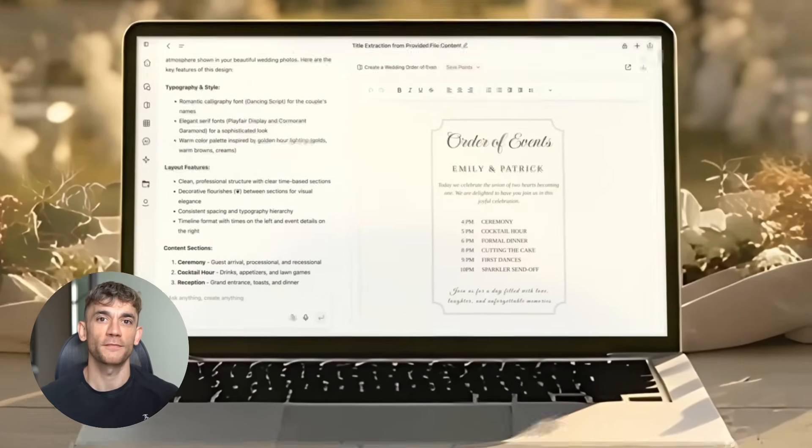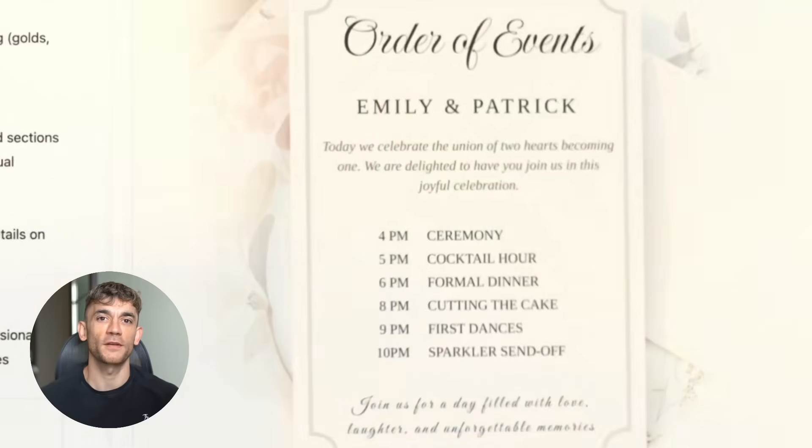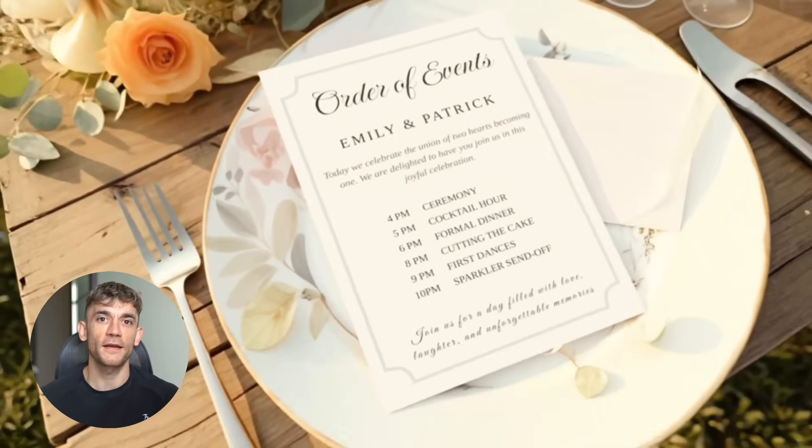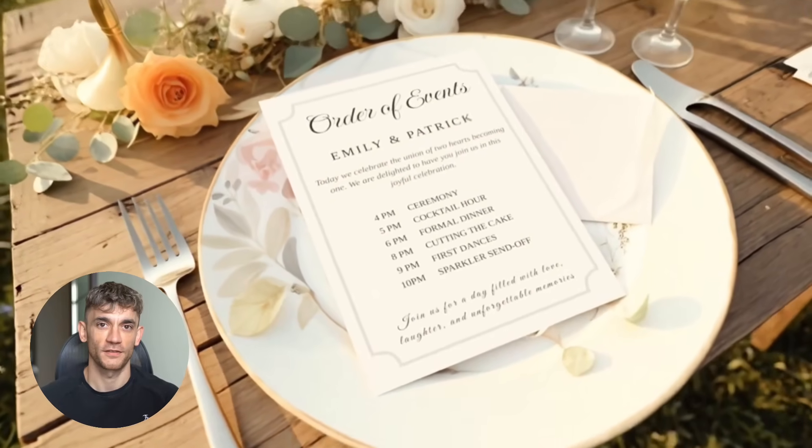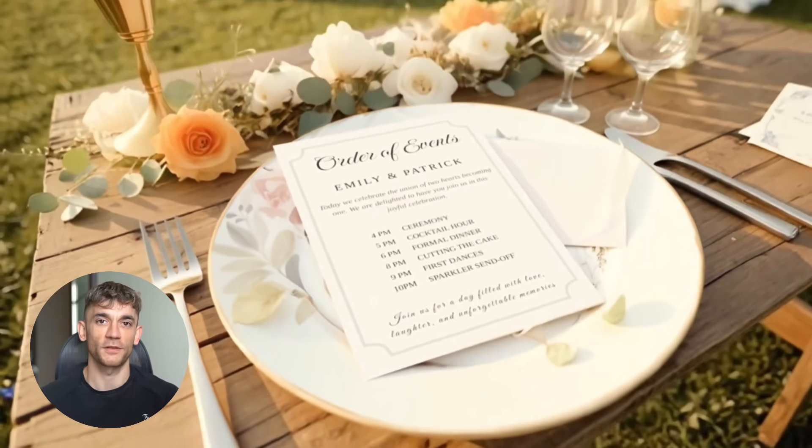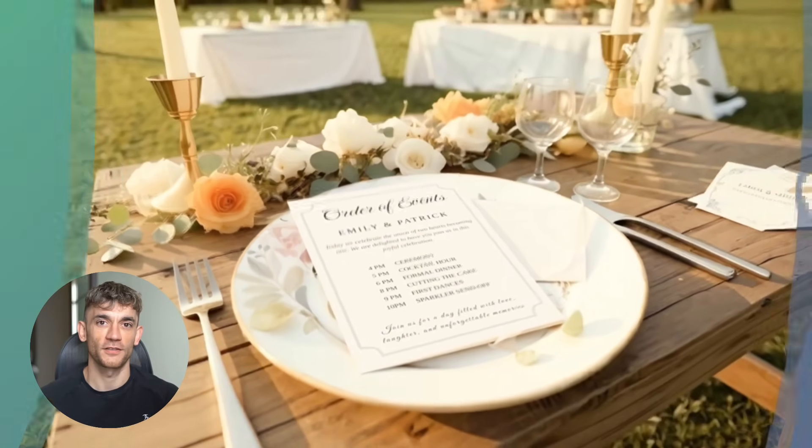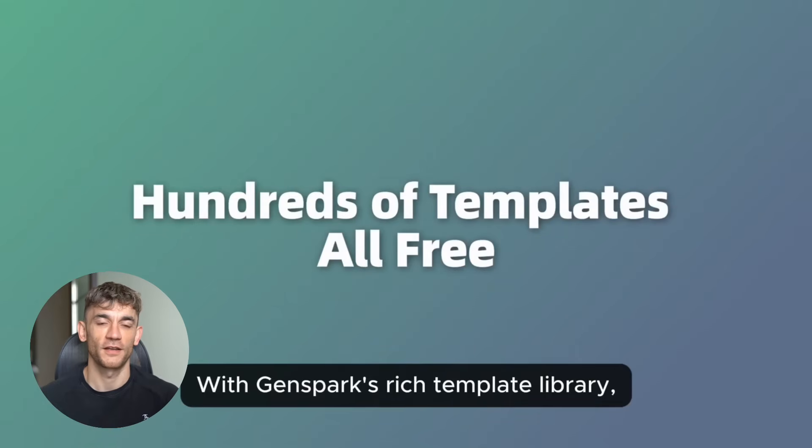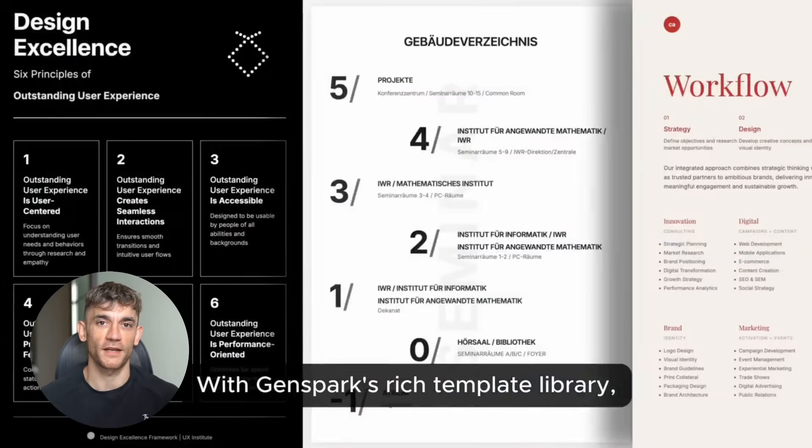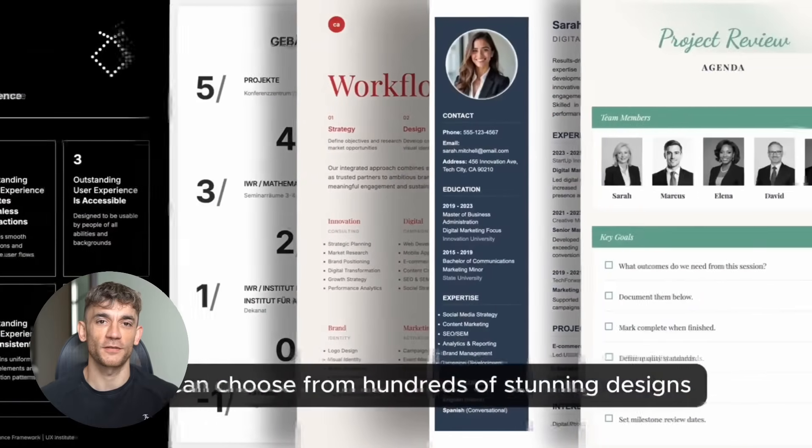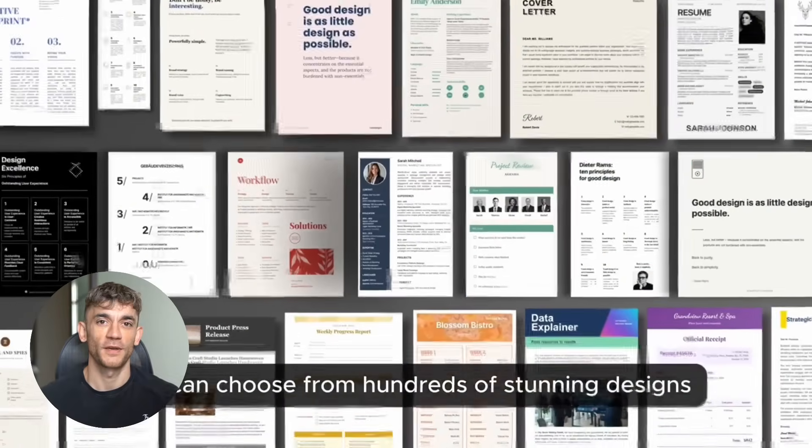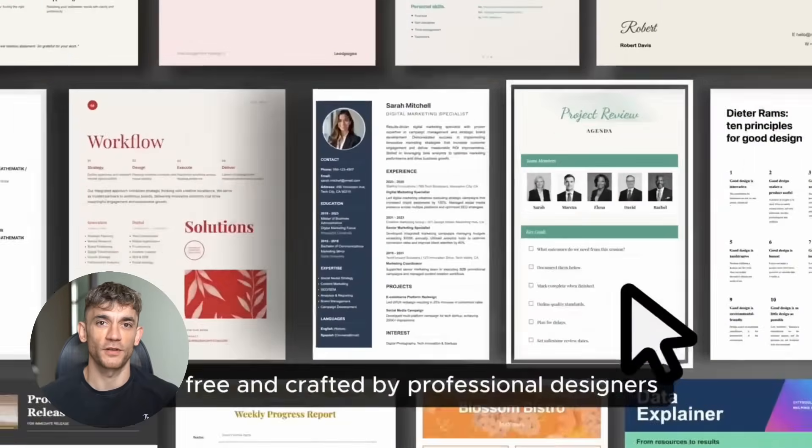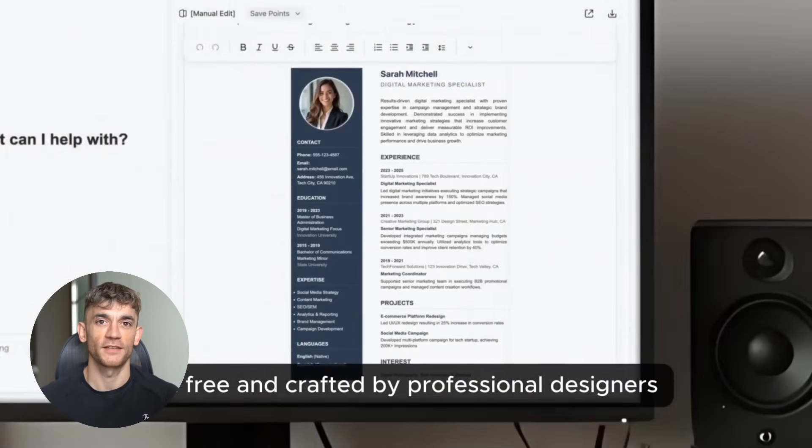And get this, they hit $36 million in annual recurring revenue in just 45 days with only 20 people on their team. That's insane growth. The founders are Eric Jing and Kei Zhu. These guys used to work at Baidu, which is like the Google of China. So they know search, they know AI.